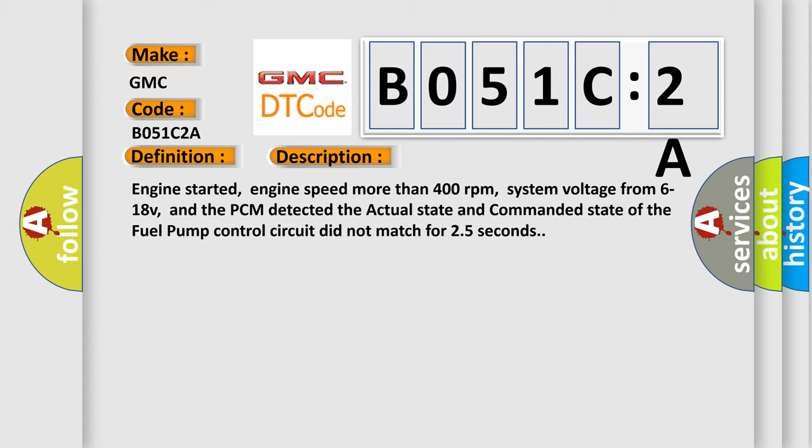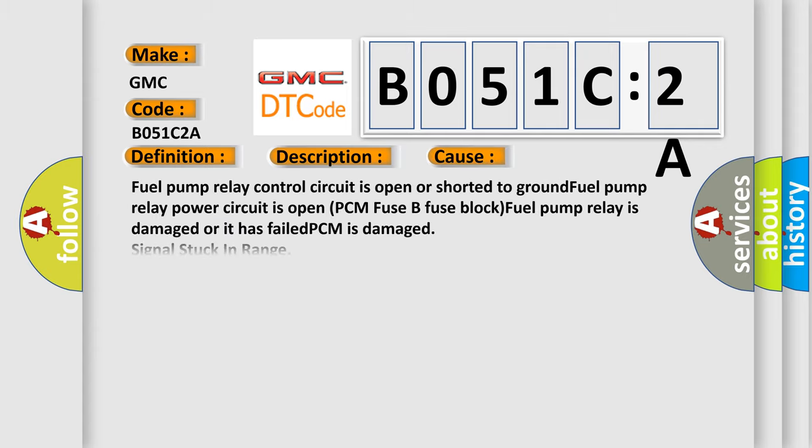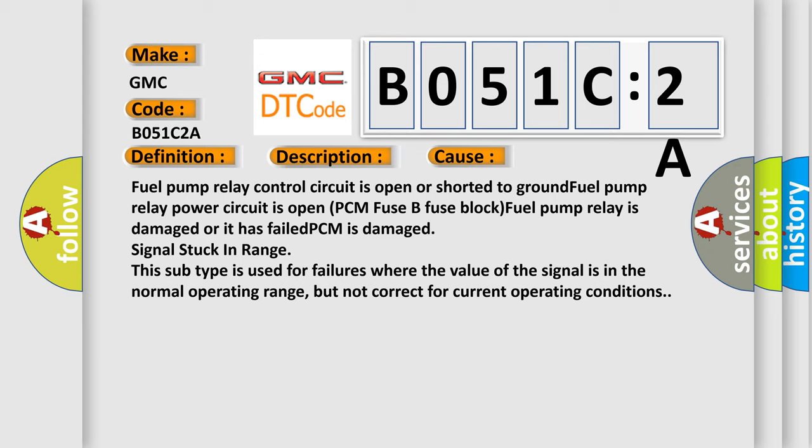This diagnostic error occurs most often in these cases: Fuel pump relay control circuit is open or shorted to ground. Fuel pump relay power circuit is open. PCM fuse B fuse block. Fuel pump relay is damaged or it has failed. PCM is damaged.